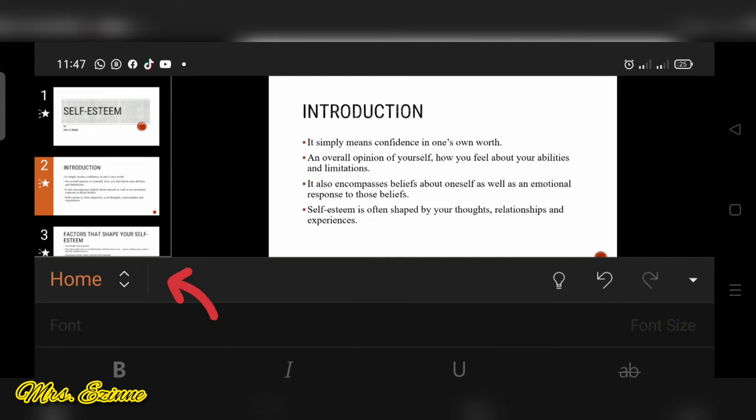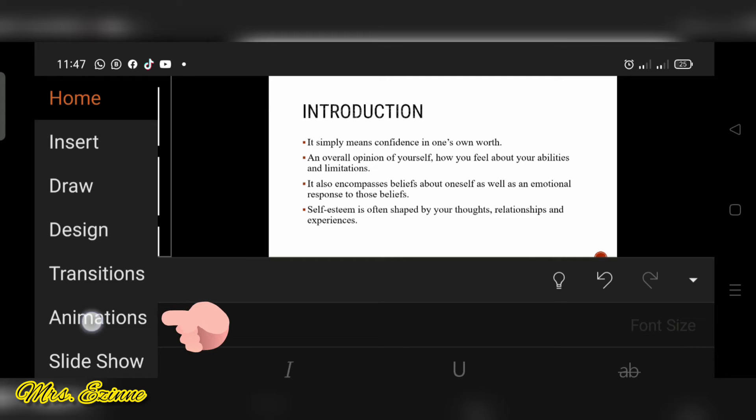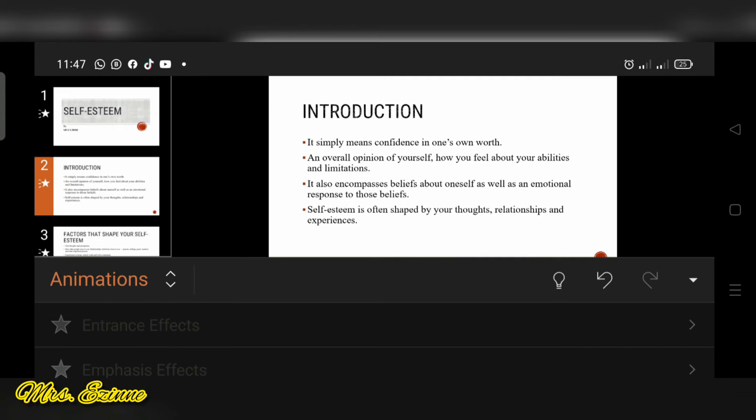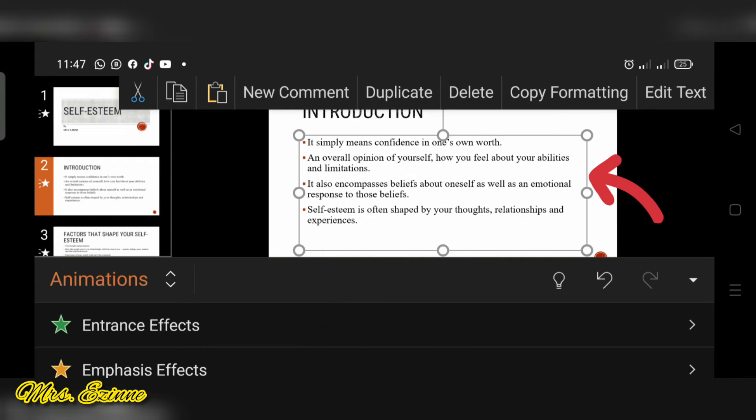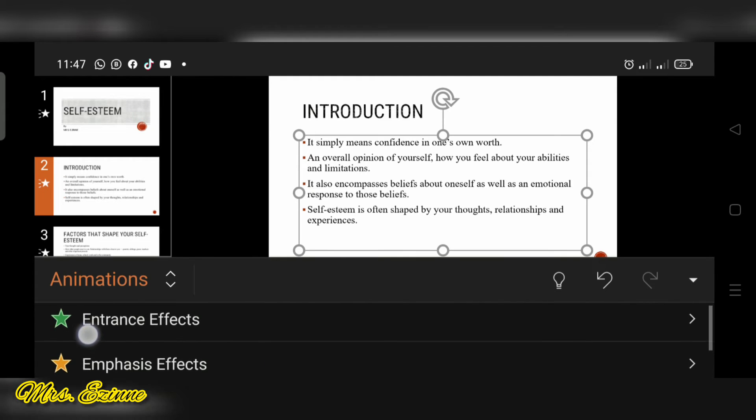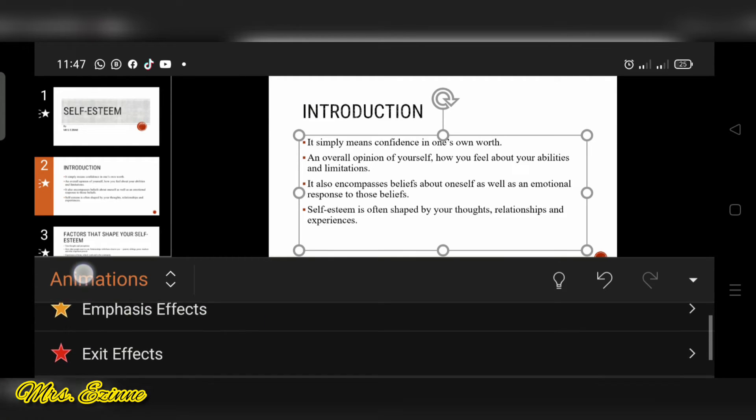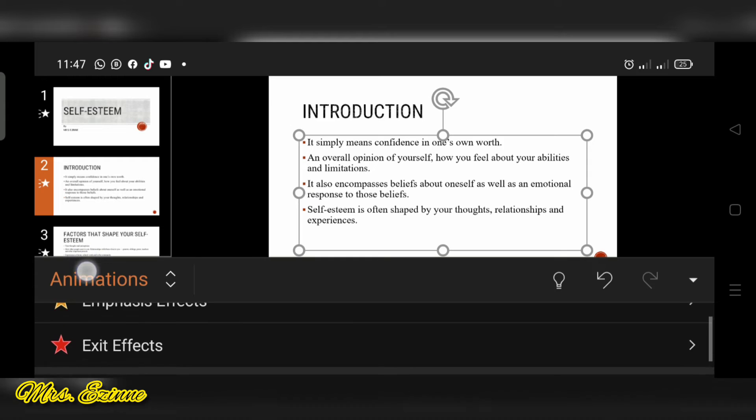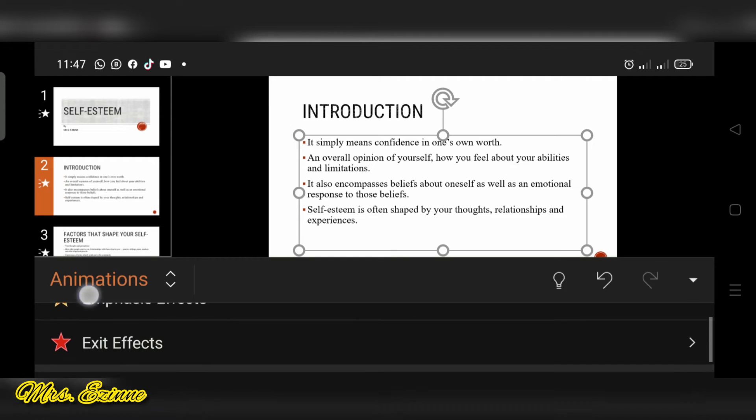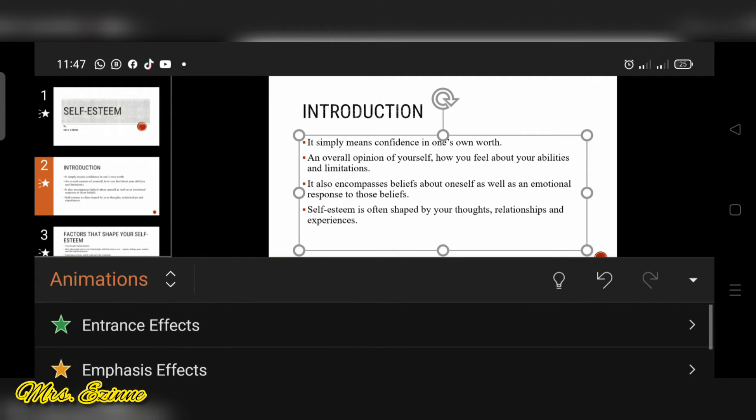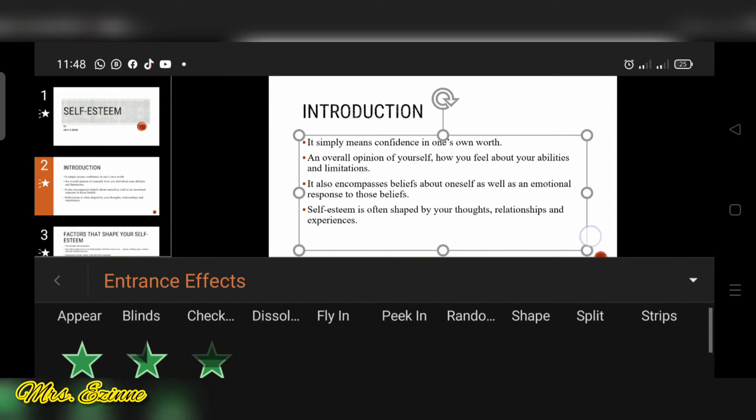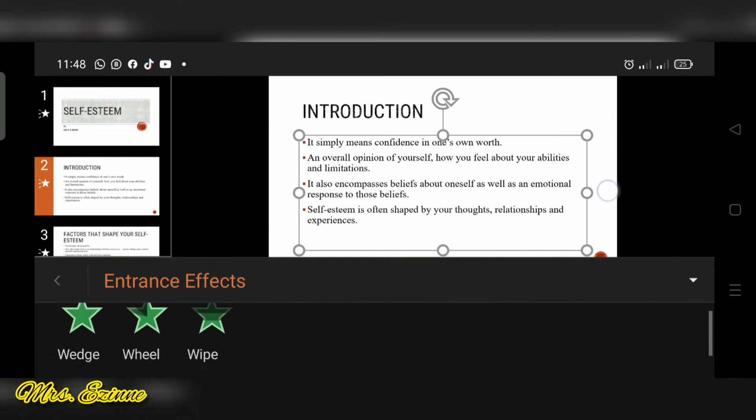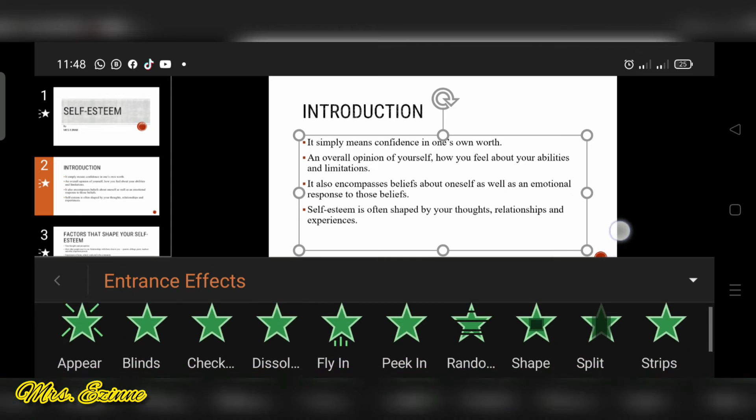So next I'm going to show you how to apply animations. Animation is how your text comes in, leaves or stays on your slide. So for the animation to work, you have to tap on your text box. You'll see the entrance effect, how it comes in, emphasis, how it emphasizes a word, and exit effects, how it leaves your slides.